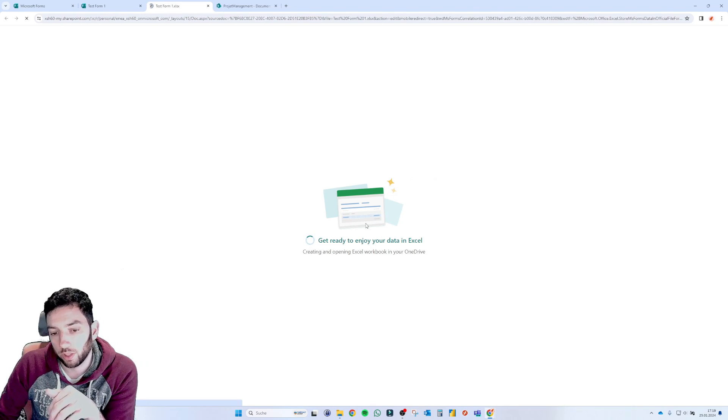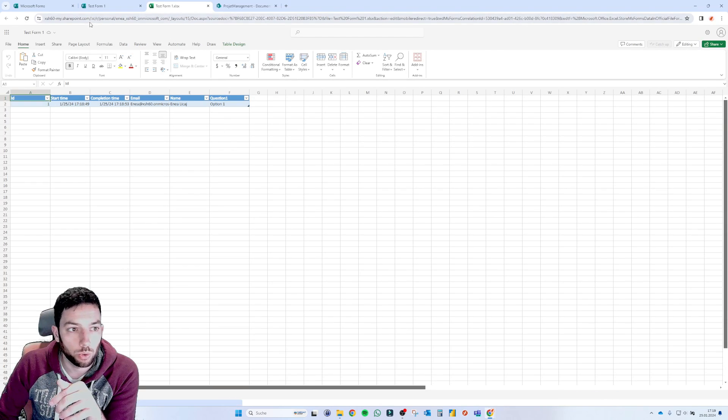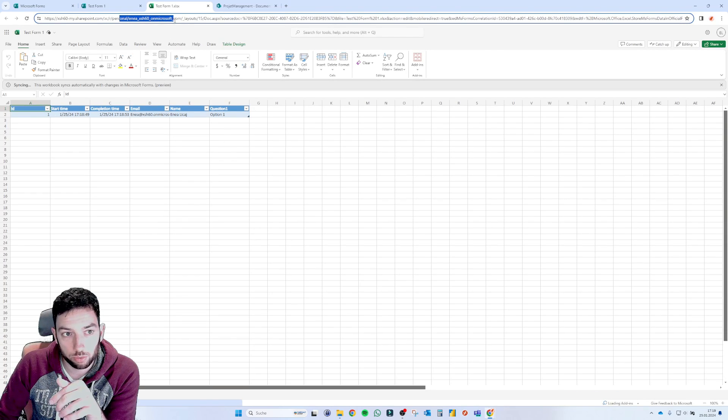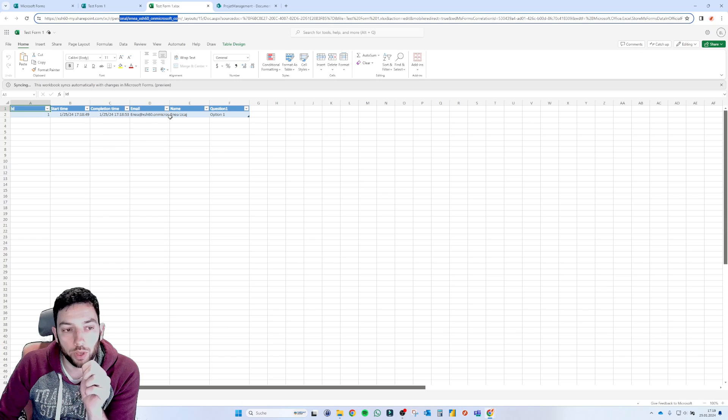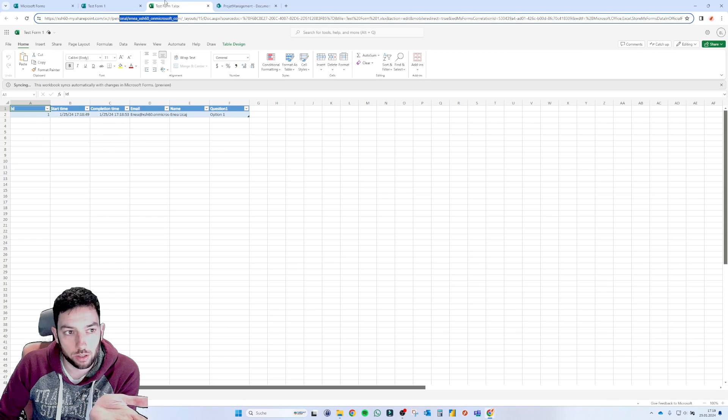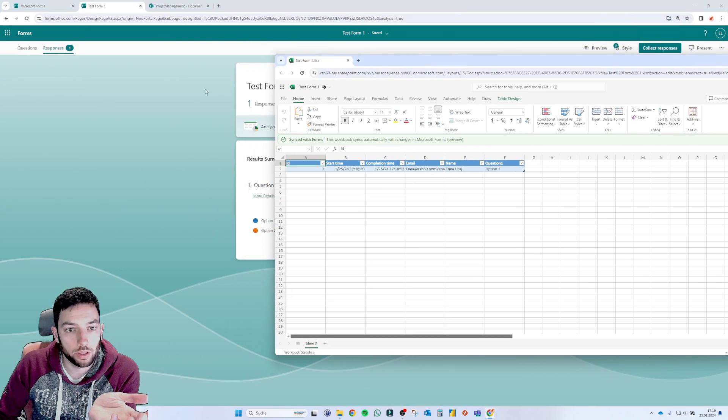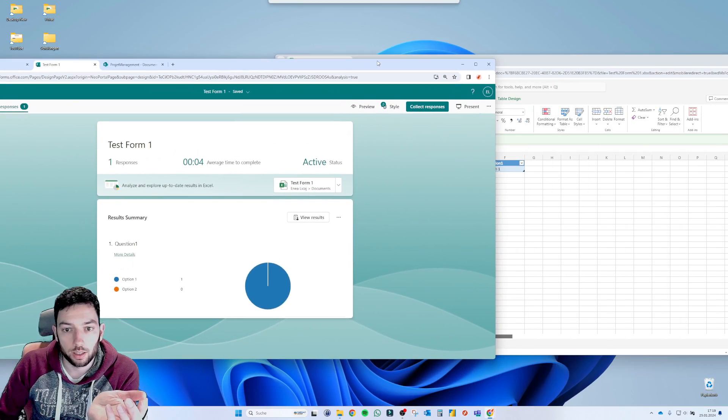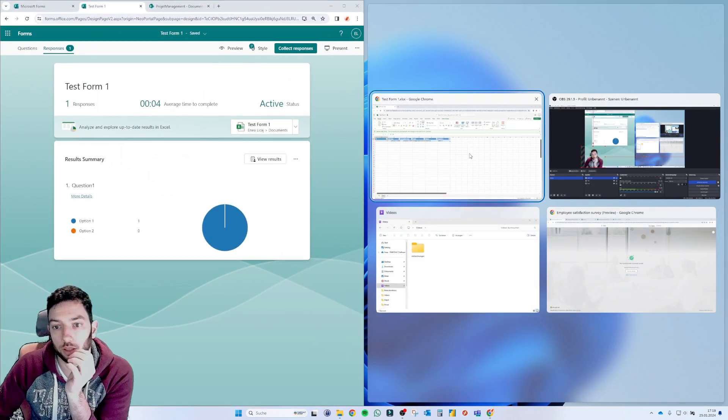And this will create a live connection to our personal OneDrive. We can see it here and we have the results here. So the nice thing about this is that if I go in preview mode, let's make it like that.